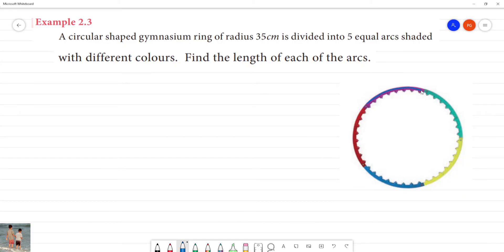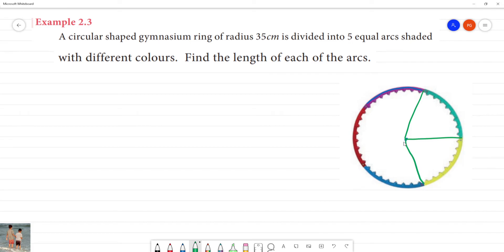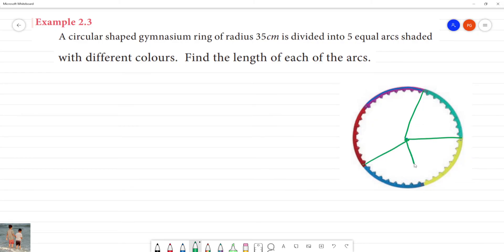Looking at the diagram, we have this one arc, this one arc, this one arc, this one arc, this one arc — 5 different arcs in total. One arc corresponds to one color. Looking at the central point, one arc together with two radii forms one sector. We can identify 5 sectors in total.